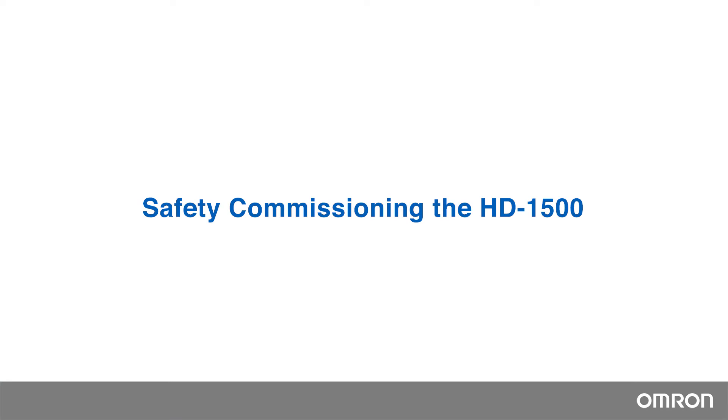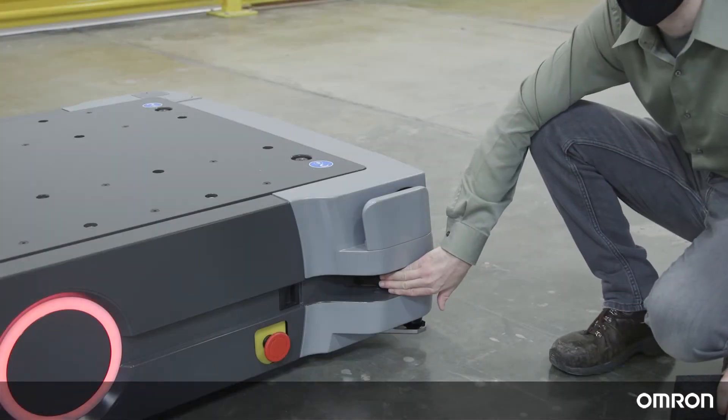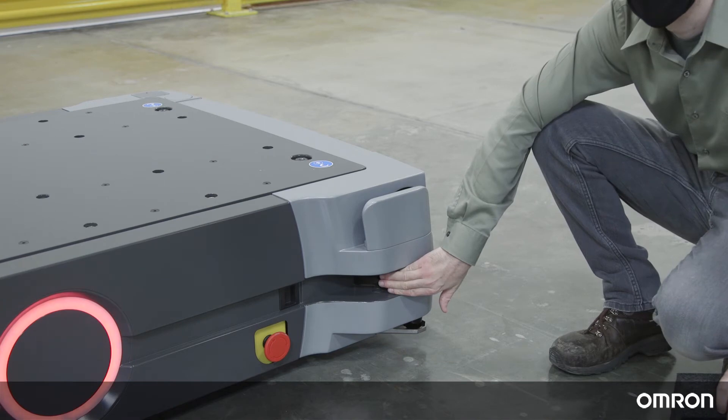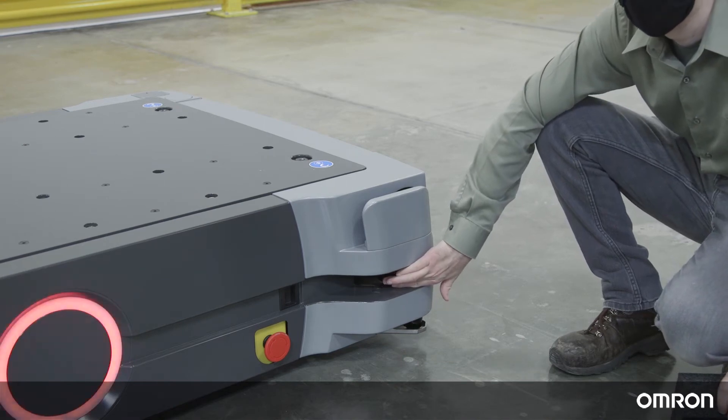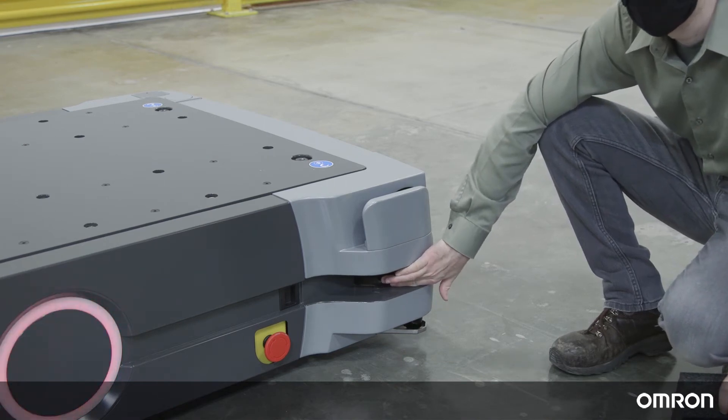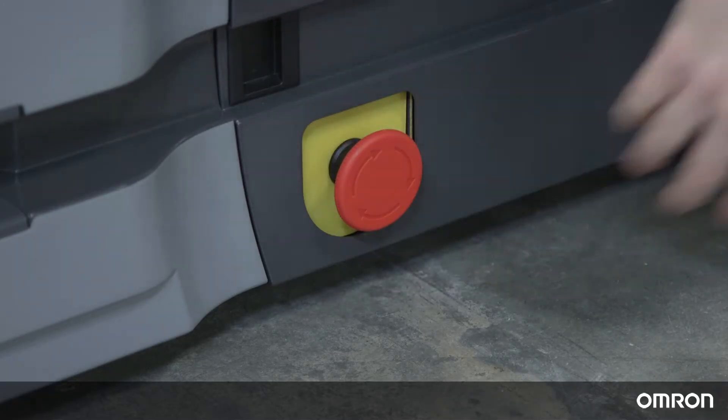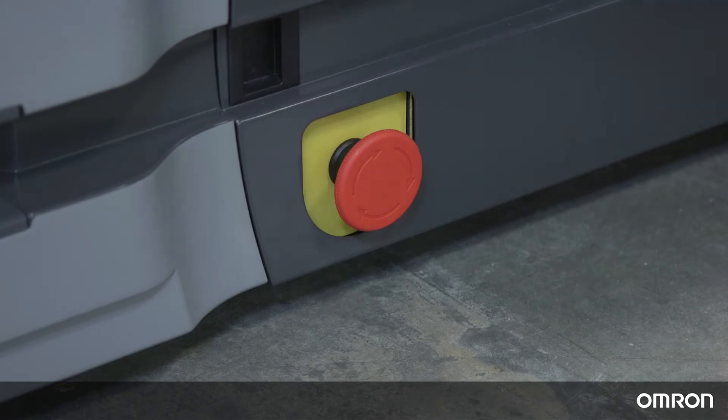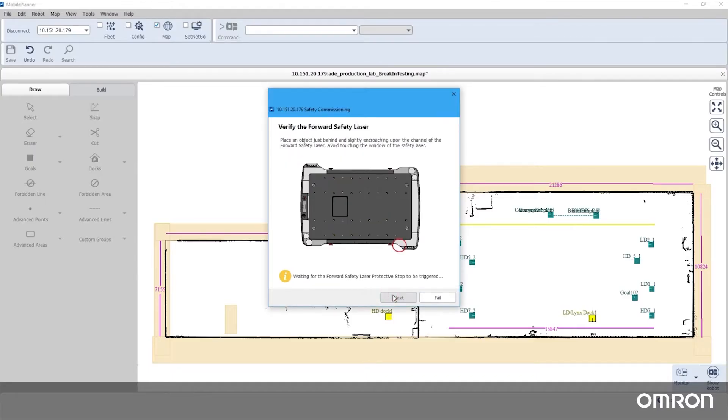Safety Commissioning the HD1500. Before using your robot, it needs to be safety commissioned to make sure that the main safety laser and emergency stops are working properly. Next, we will show you how to perform safety commissioning with the Mobile Planner for the HD1500.